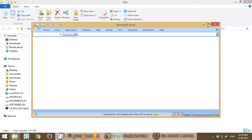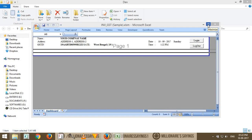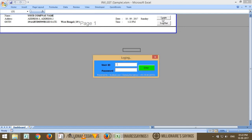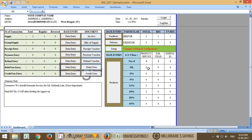The file is password protected, which means your data is secure. If you enter your data inside this file, it will be under your user ID and password. If somebody wants to log in, a user ID and password are essential. As an example, this is a sample file, so I'm giving you user ID 'demo' and password '1234'. If you have the correct password, you can enter the data.